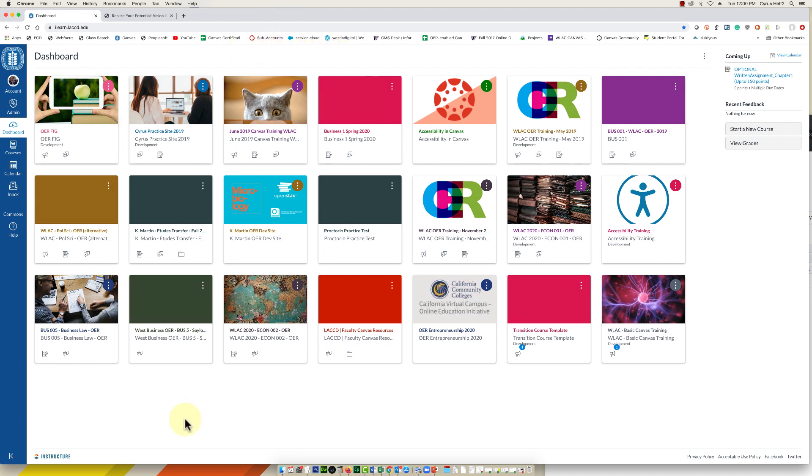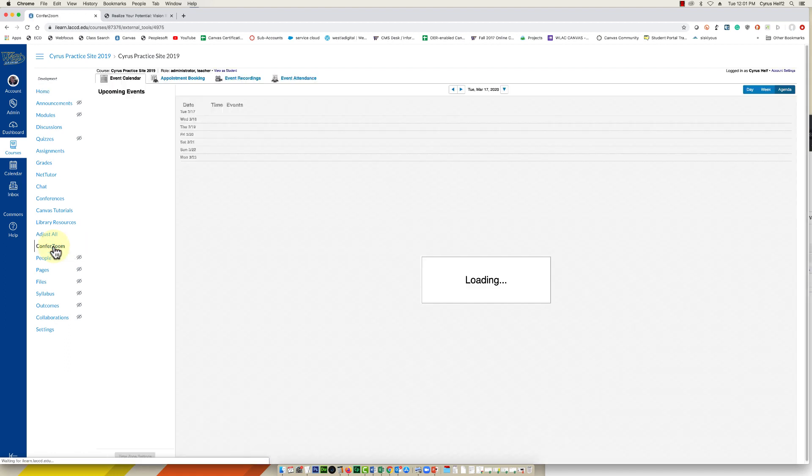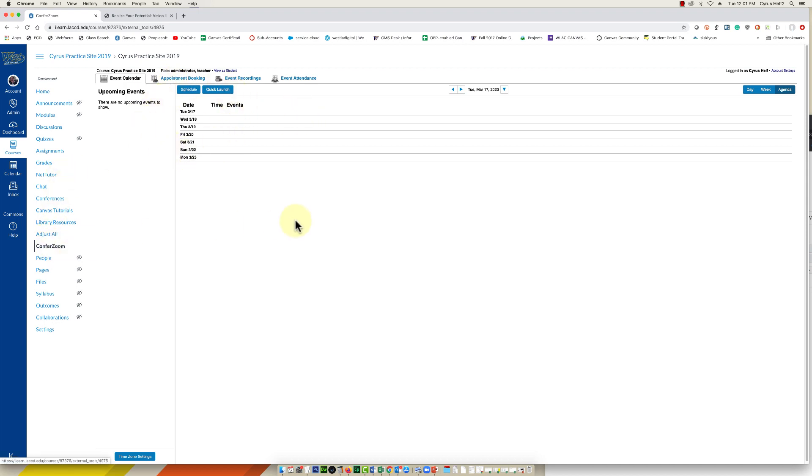So you're going to enter Canvas and click on a course site, then select ConferZoom on the left in the course navigation list. Here you have multiple options. You can click schedule if you want to schedule a Zoom meeting in advance, or if you've already told your students the date and time, you can come into this ConferZoom area on that same date and time and simply select quick launch.